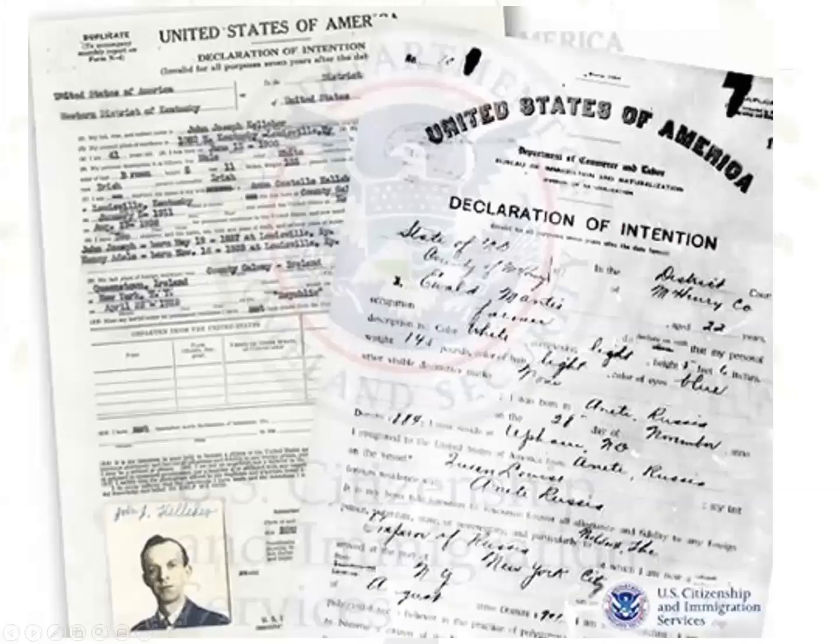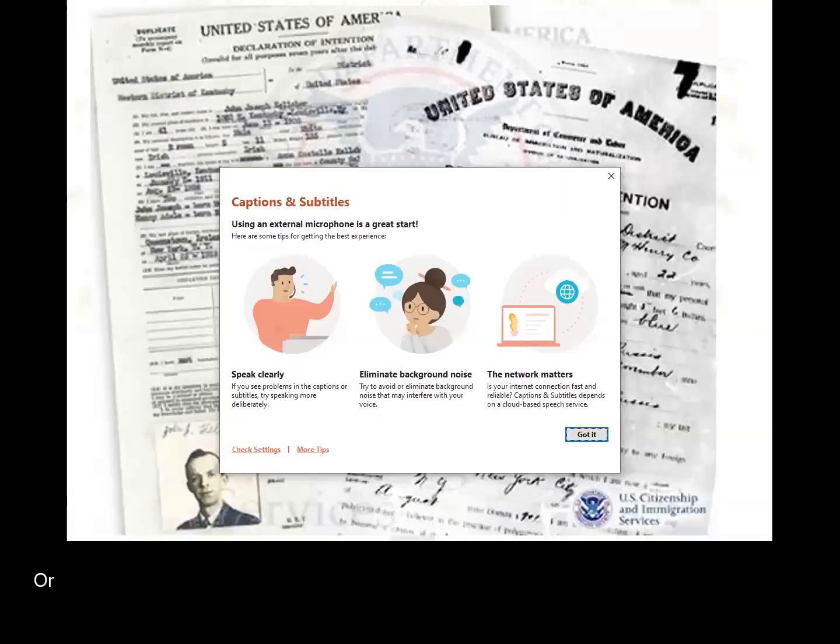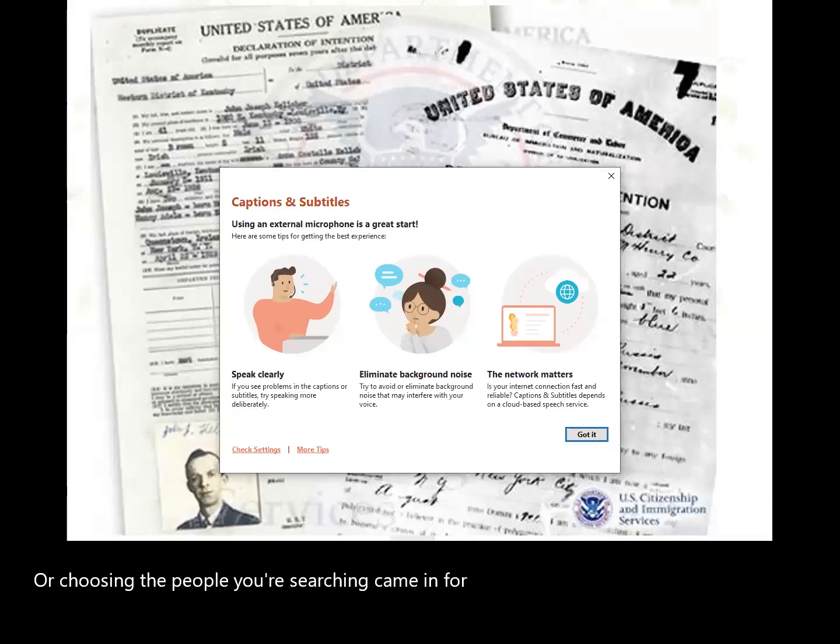Here is an example of what a declaration of intent looks like: an old one on the front versus a newer one from after 1929 that actually has a picture on it. There are very different bits of information available. With the older one, you see where the person was born and when they left, but you don't have the family information that comes with the newer form. It depends on when your relatives came in to determine what information you'll find.